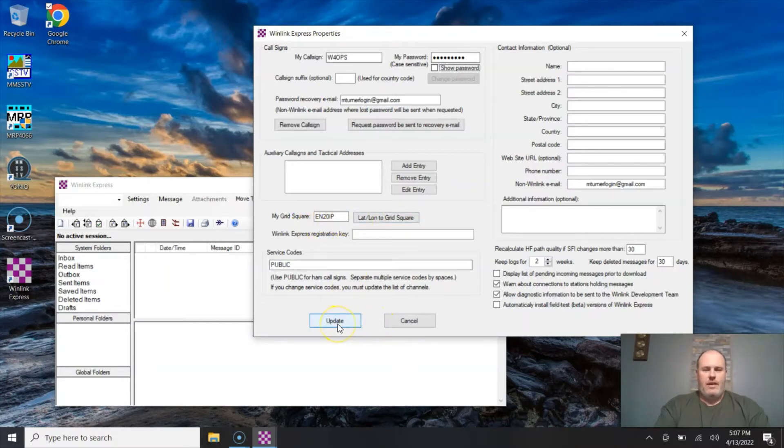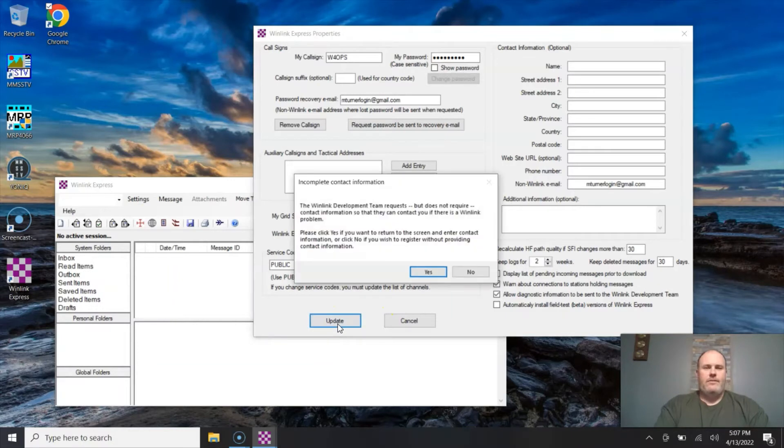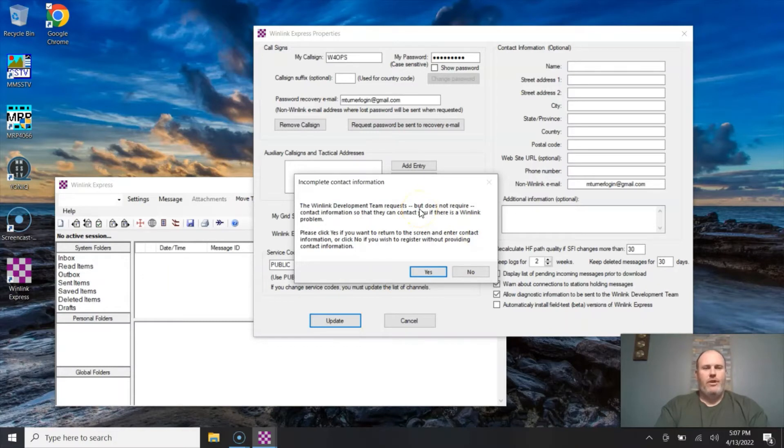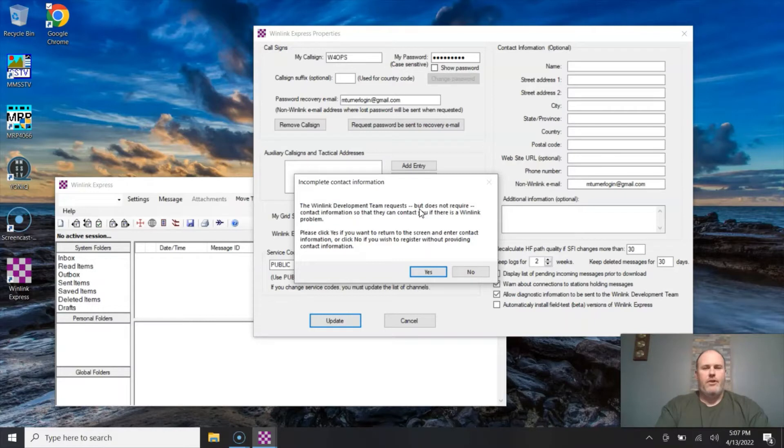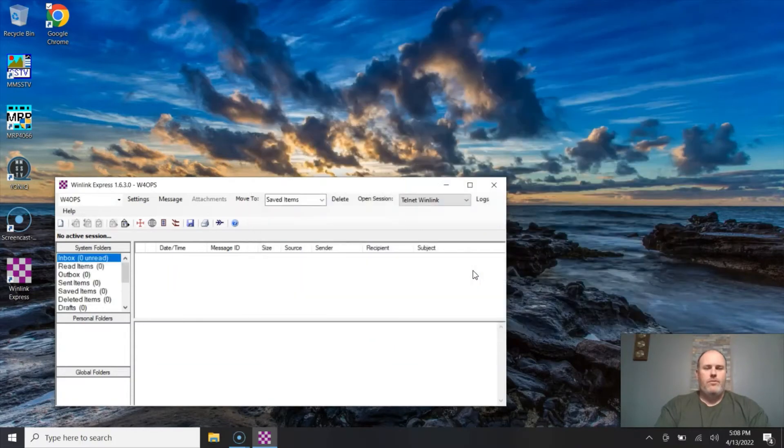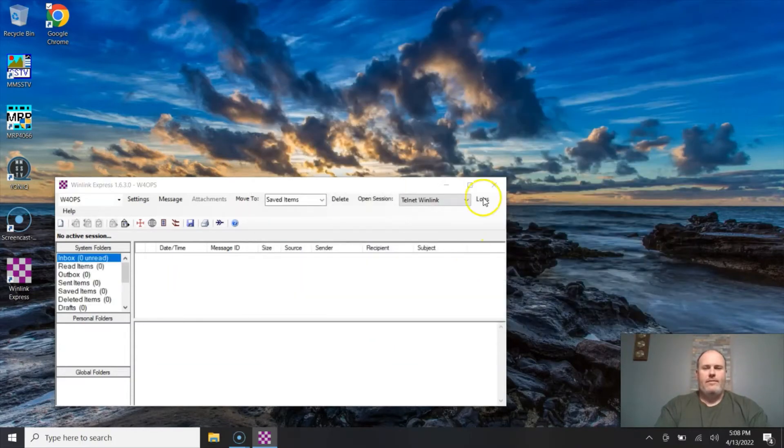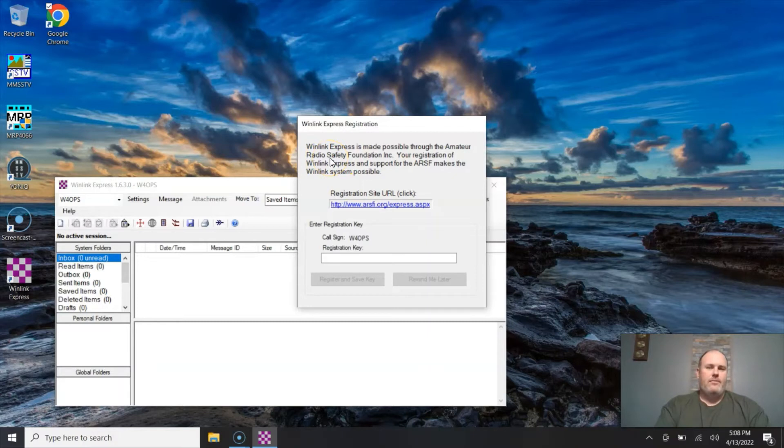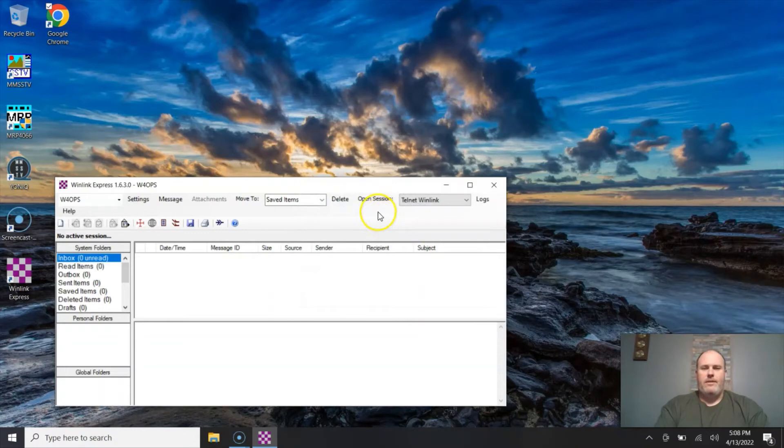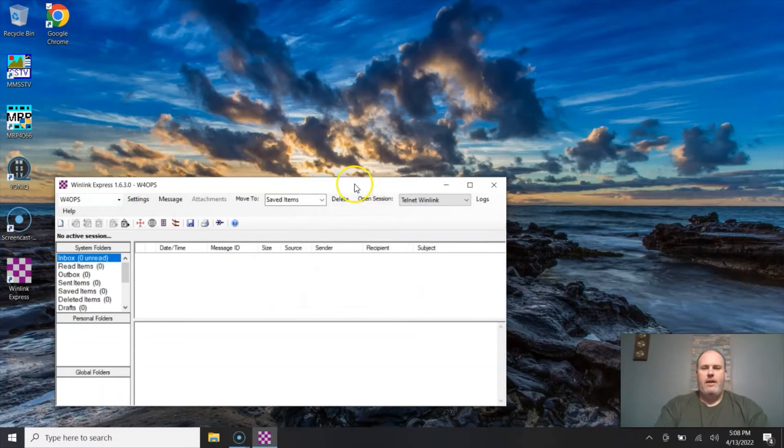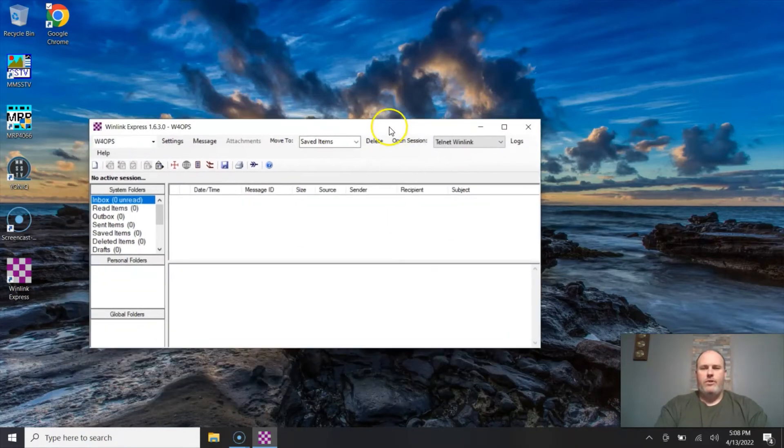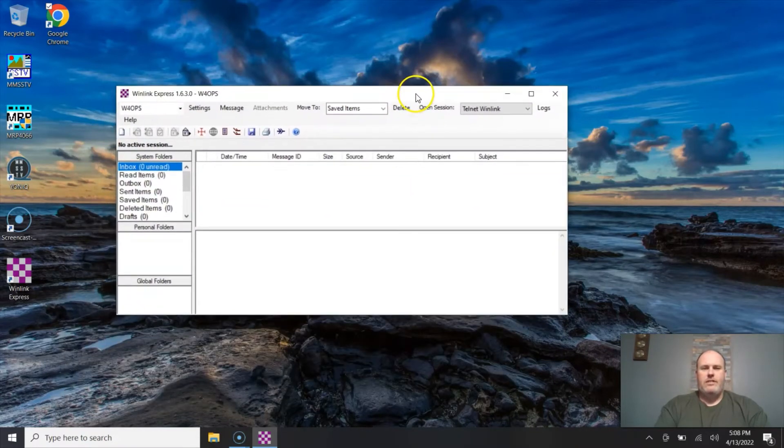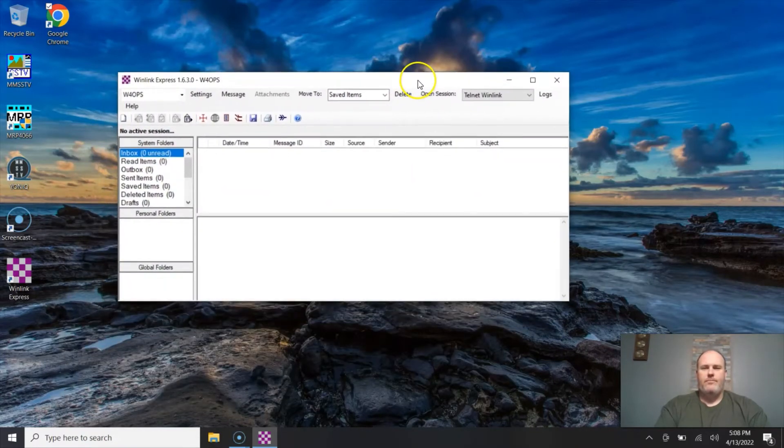Now if this is the first time you're running the software, it's going to request the information on the right, the optional contact information, but it's not required. So when this screen pops up you can just hit no. If you want to, you can go back and fill in that information later. It's also going to say do you want to go ahead and register the program. At this time I'm going to say remind me later and we'll get a registration key for it at some point.